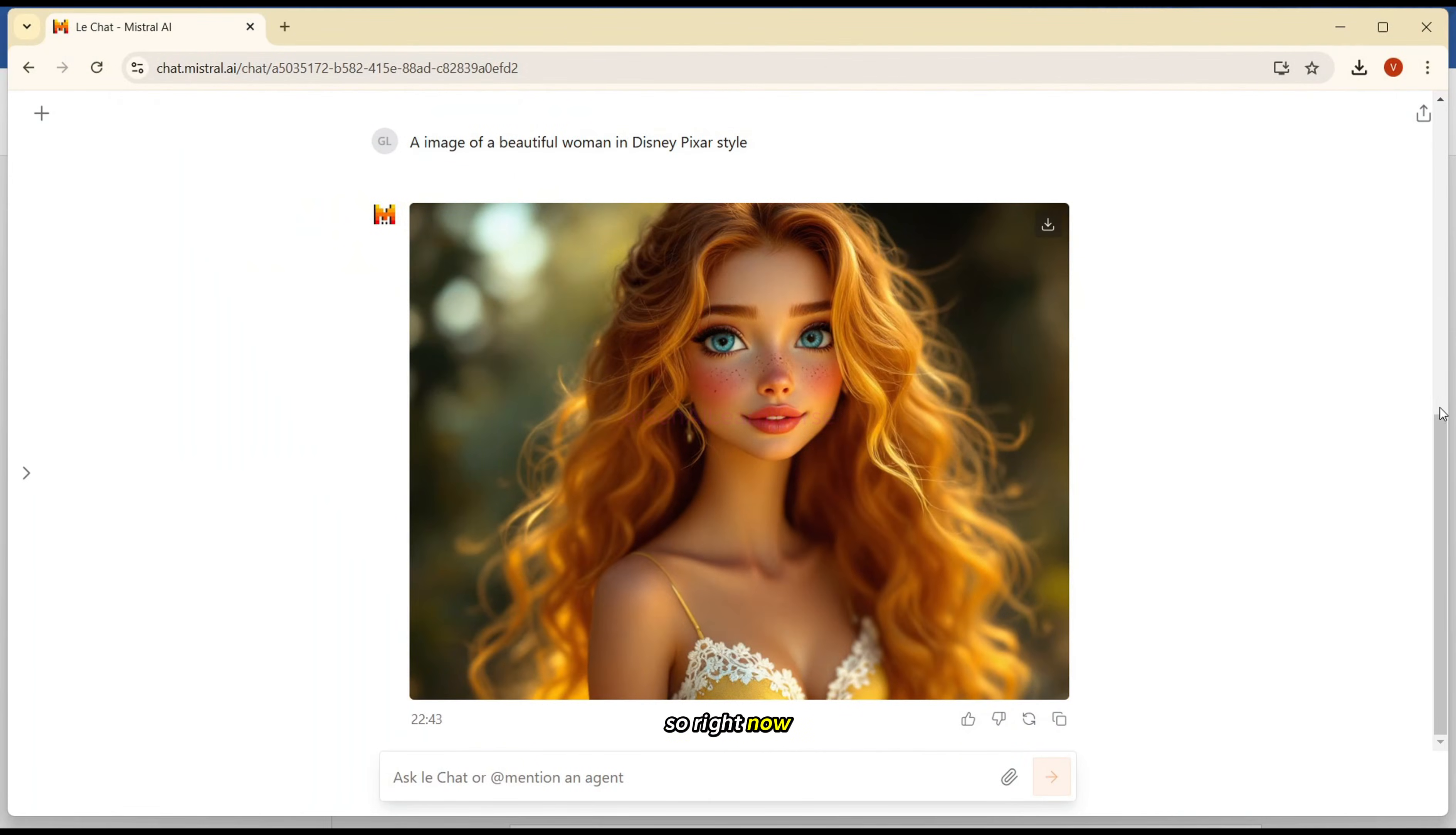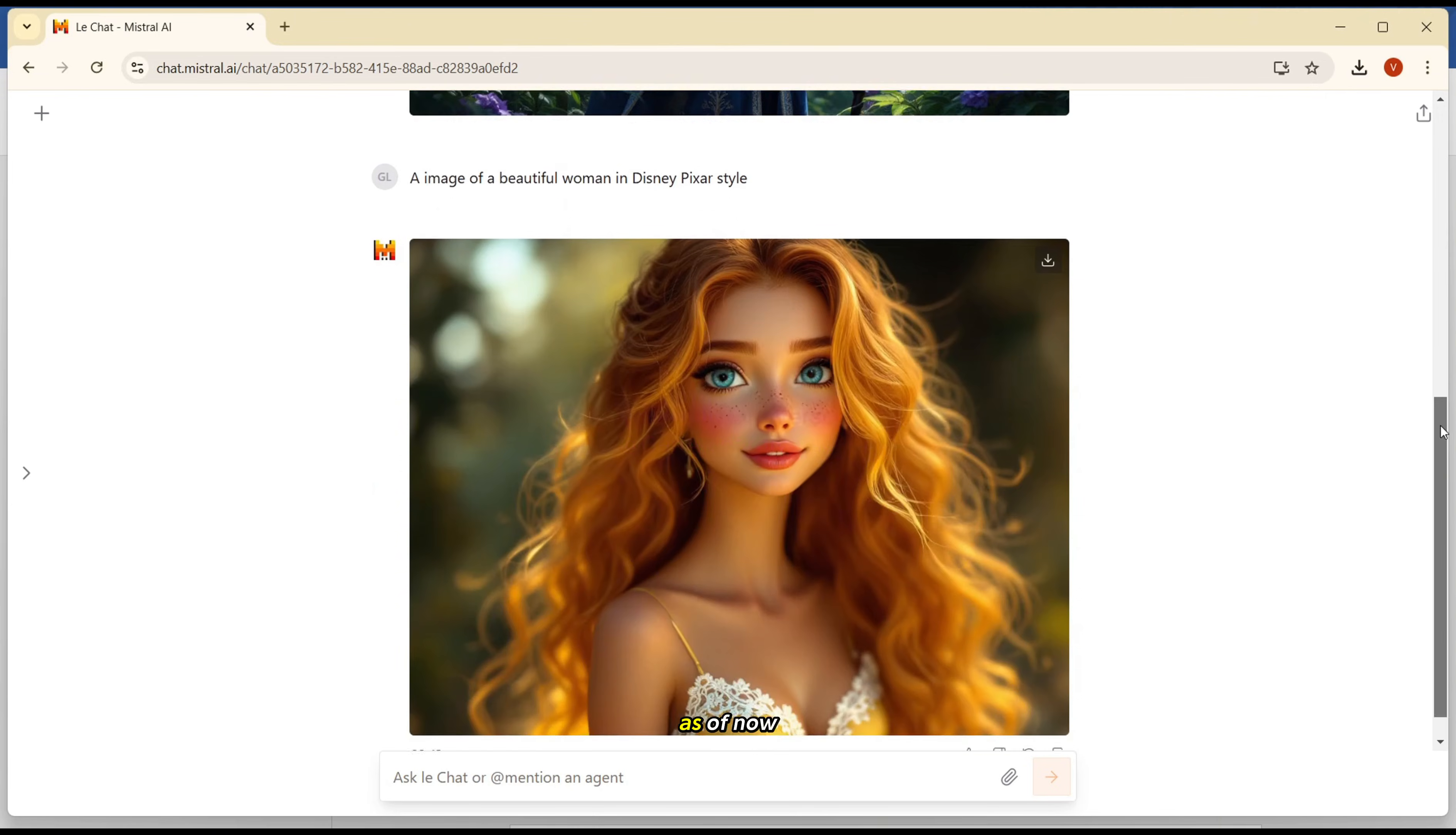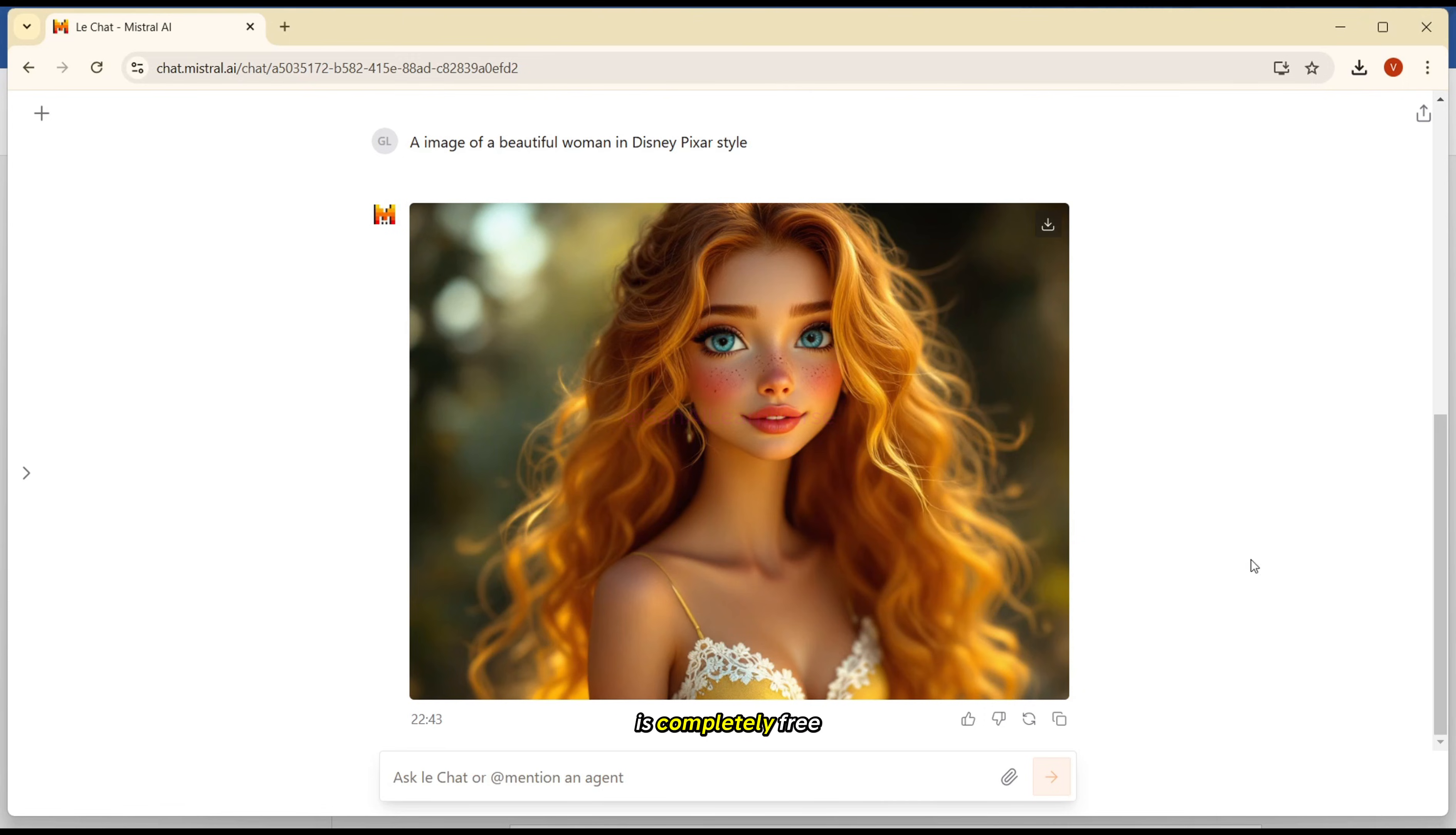So right now, as I mentioned, this is free as of now, but maybe in the future they will start charging some dollars, that I'm not sure. But yeah, right now it is completely free.